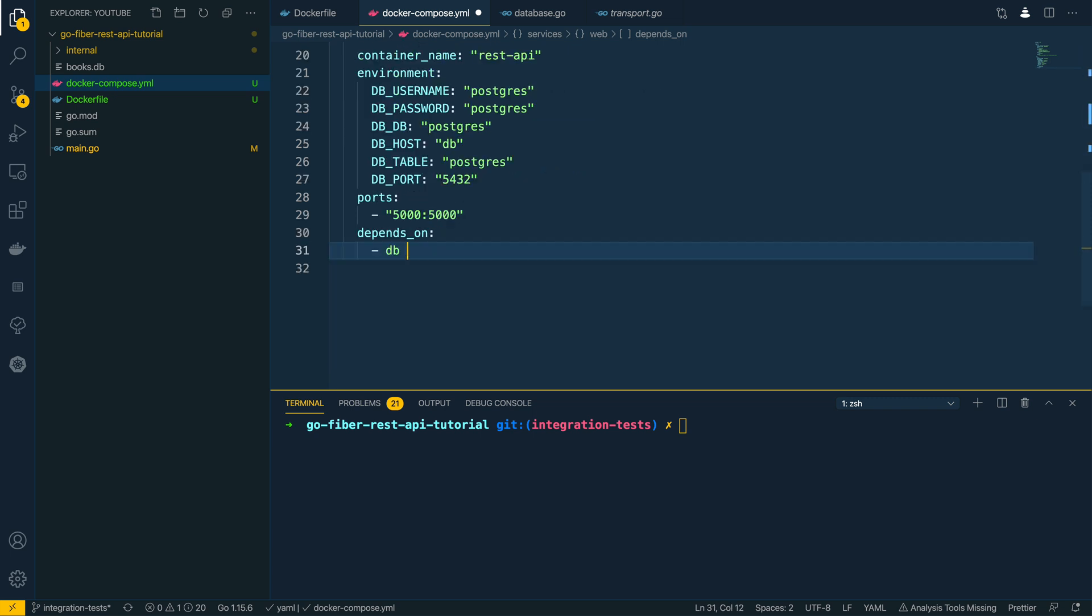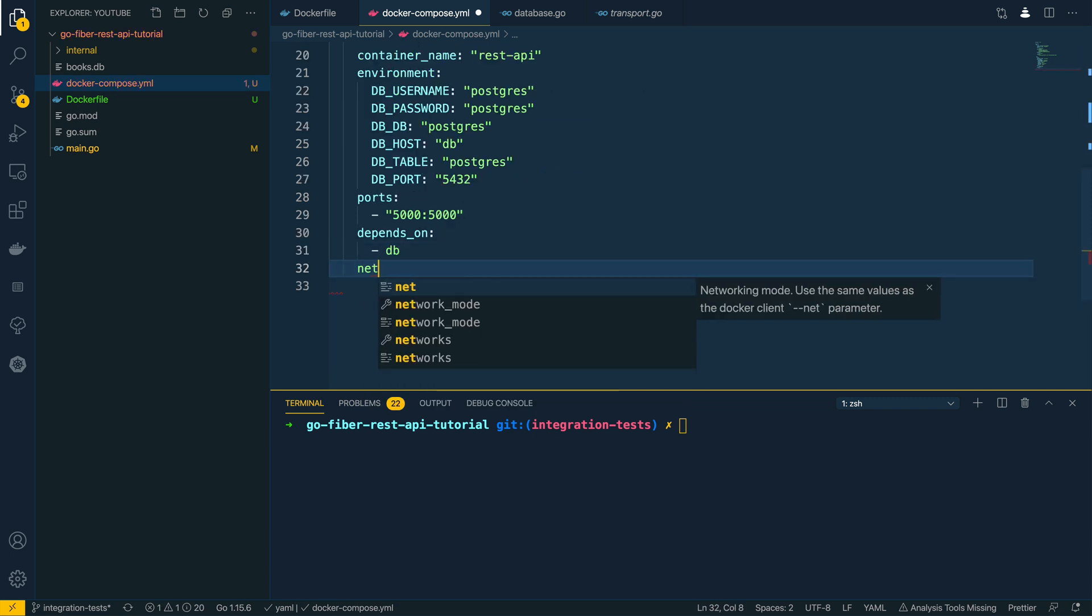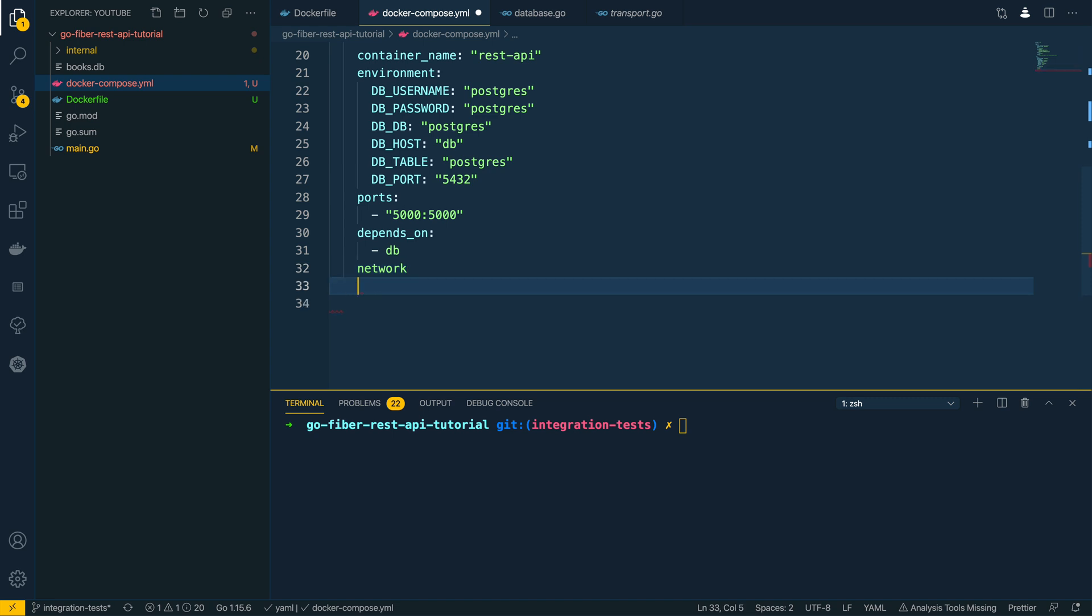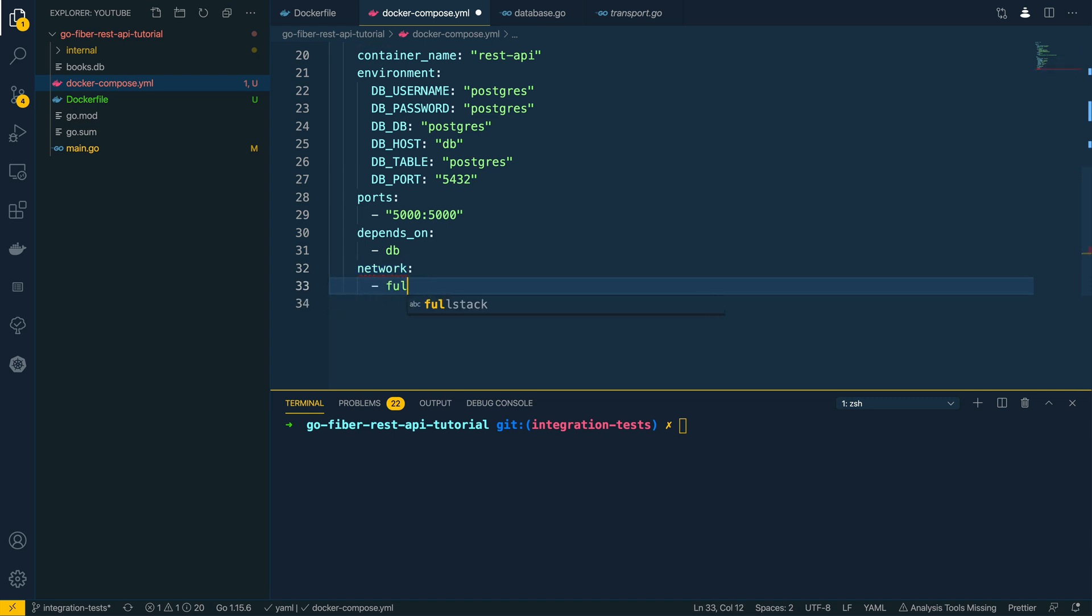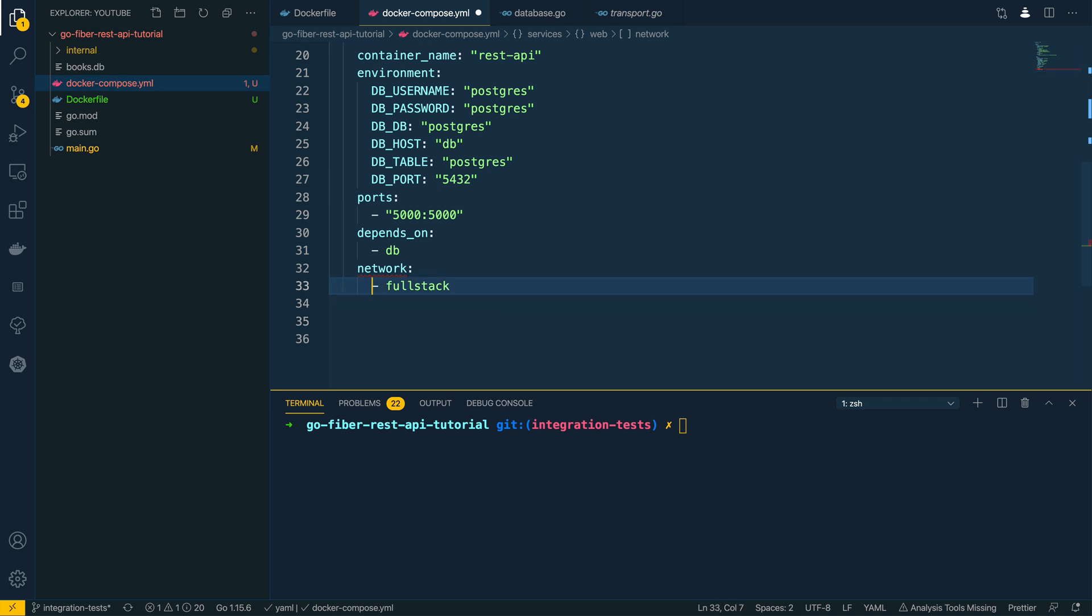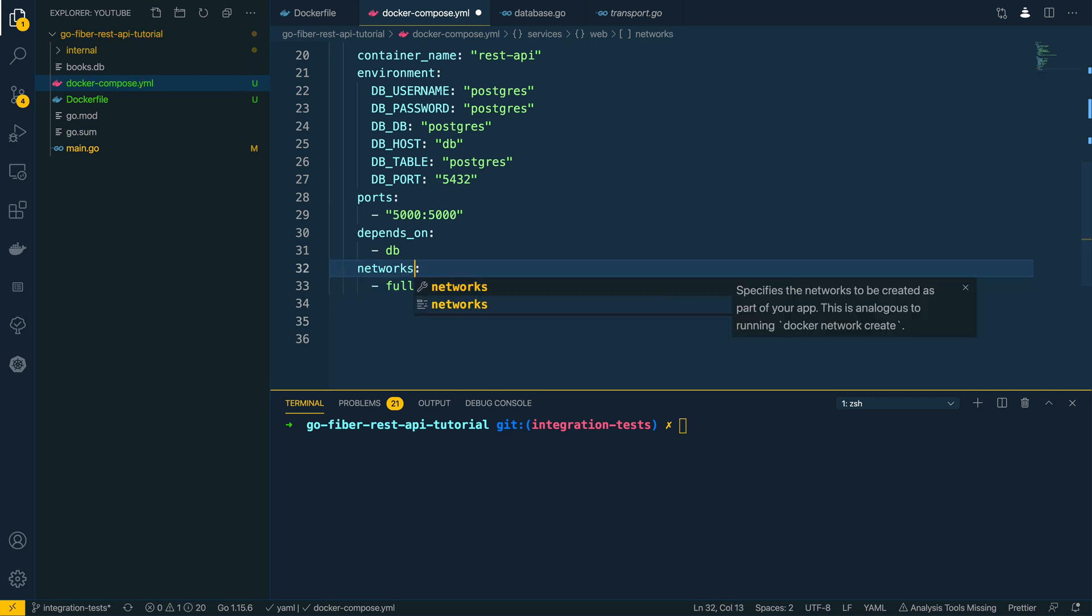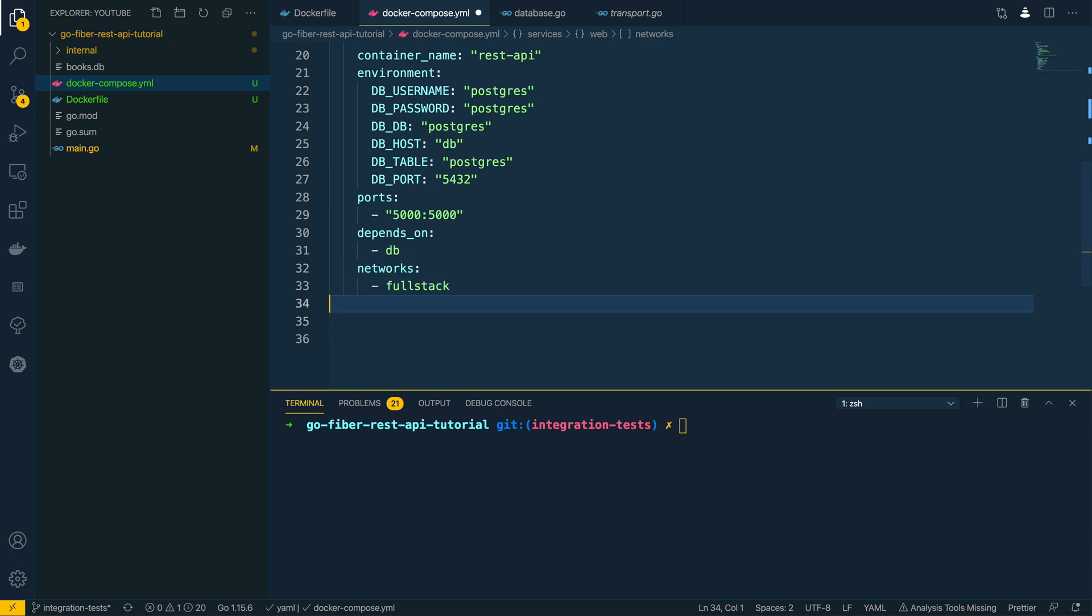And finally we want to define the type of network that this is going to run with. I'm going to specify just like the database that we're going to use the fullstack network. And it is plural, not singular.